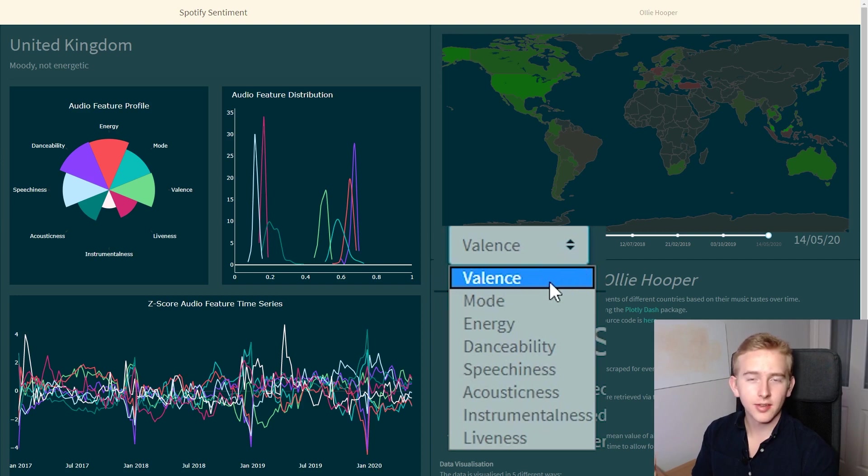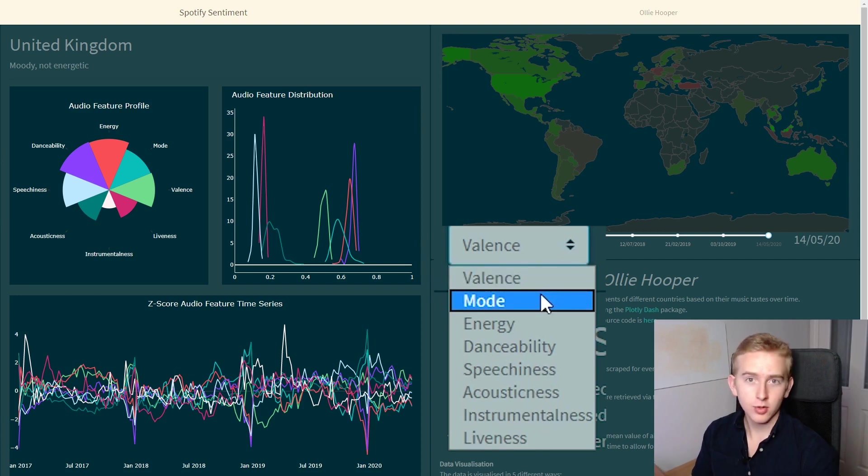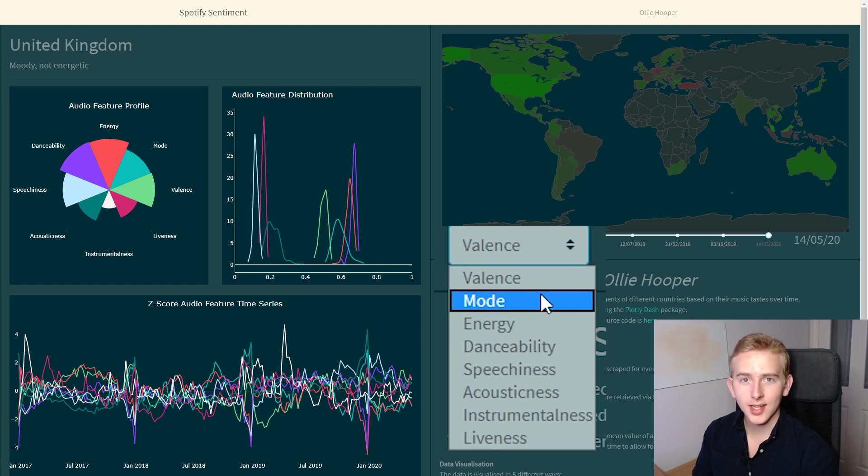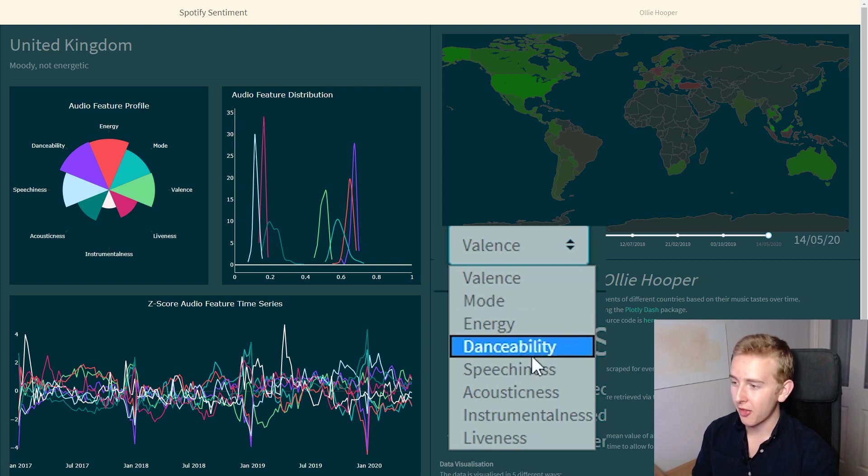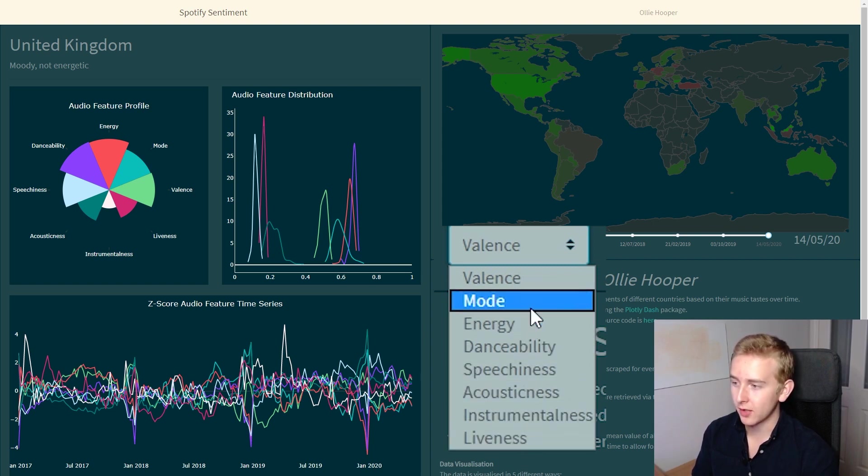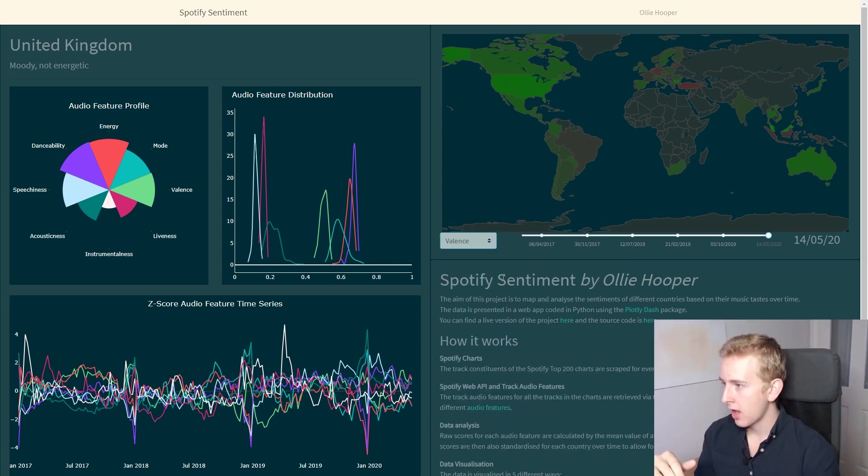So first we have valence, this is how positive the music is. Then we have mode which is whether it's in a major key or a minor key, one being major, and the other six are pretty self-explanatory.